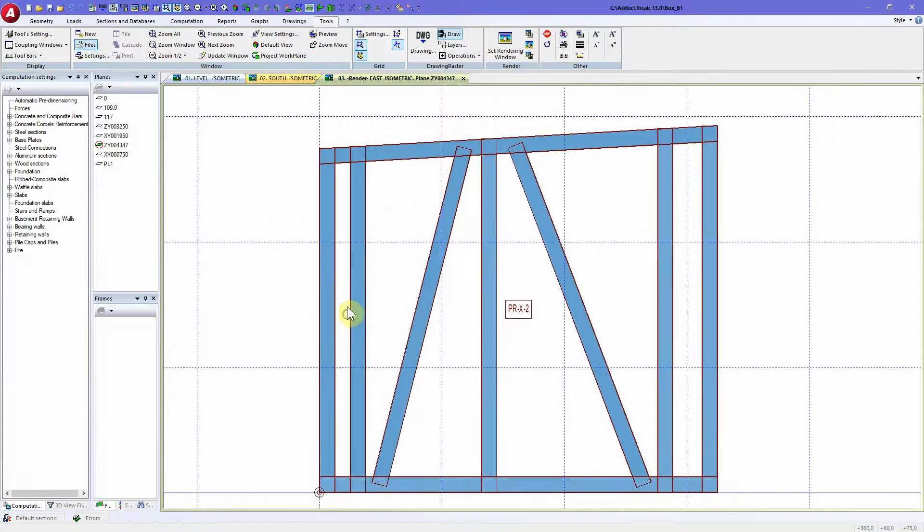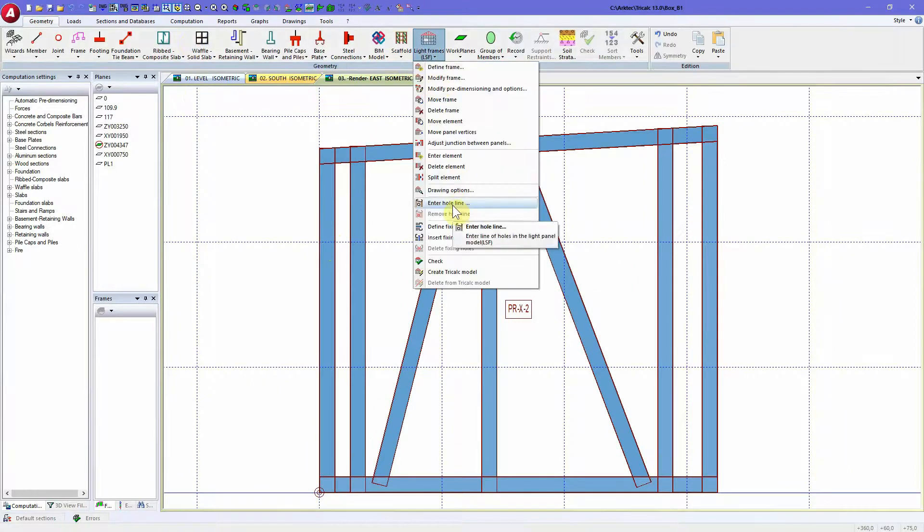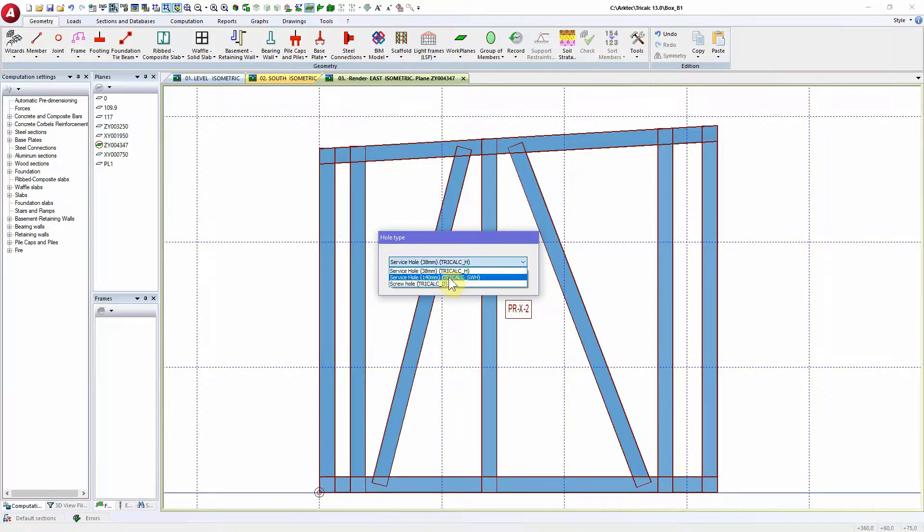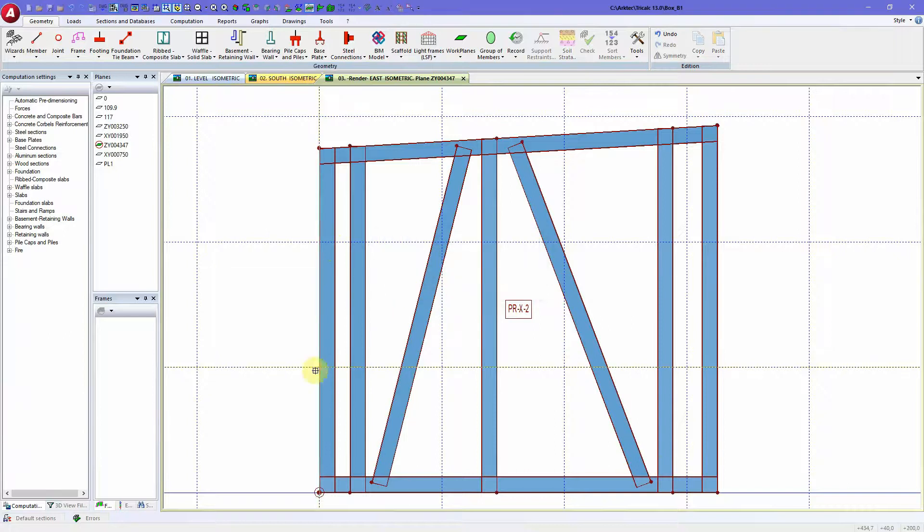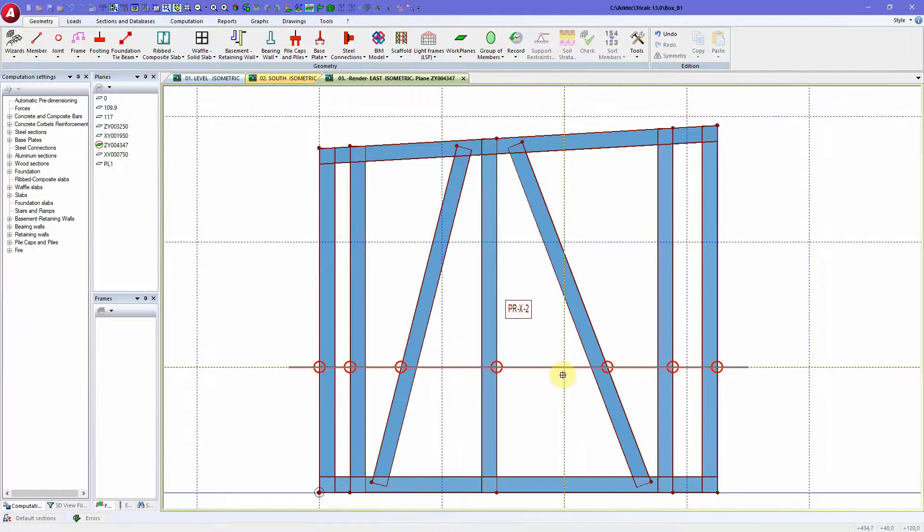Now if I want to create a geometry hole line, I can select the type of service hole that I want to use. This machine has two service holes that are different. Accept, and then I can use the right mouse button to directly click over the grid lines.